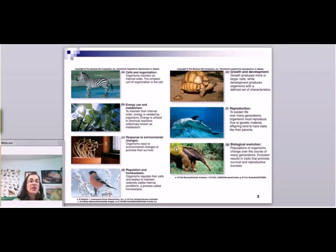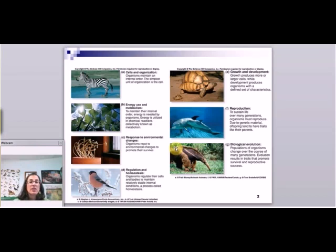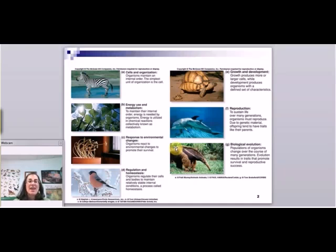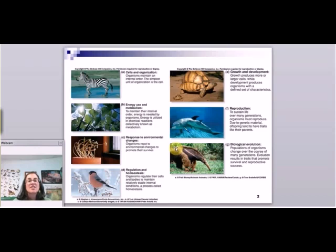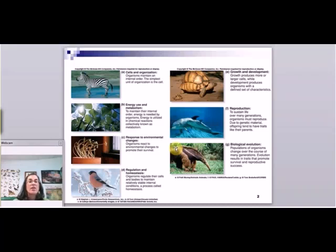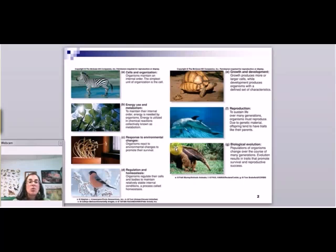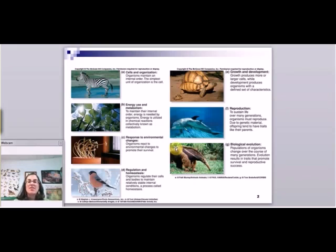Another criteria for life is energy use and metabolism. This order that we have in living things is not the way of the universe. The way that the universe is, is that everything goes towards disorder—so things fall apart, basically. Living things are going to have to use energy to stay very organized, to not fall apart. Where do we get energy from? It doesn't come from anywhere—we have to eat it or produce it from the Sun in chemical reactions, and these chemical reactions are called metabolism. This is another huge topic that we're going to talk about over the course of the semester.